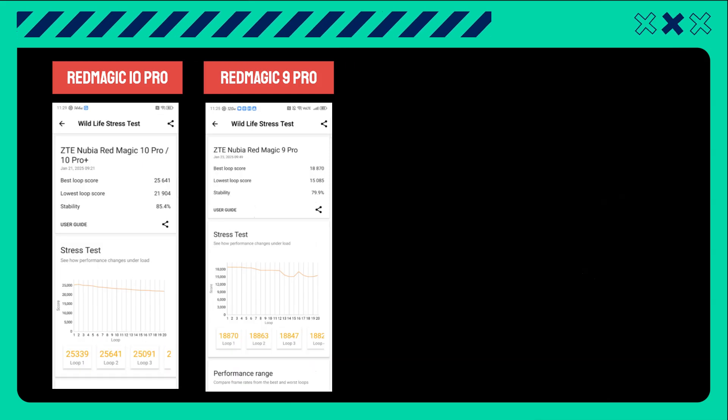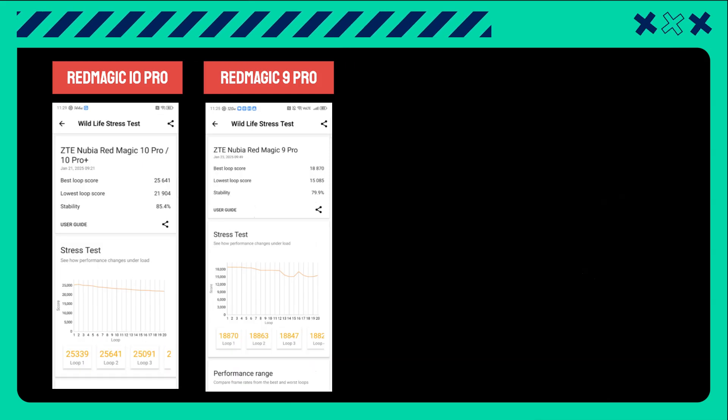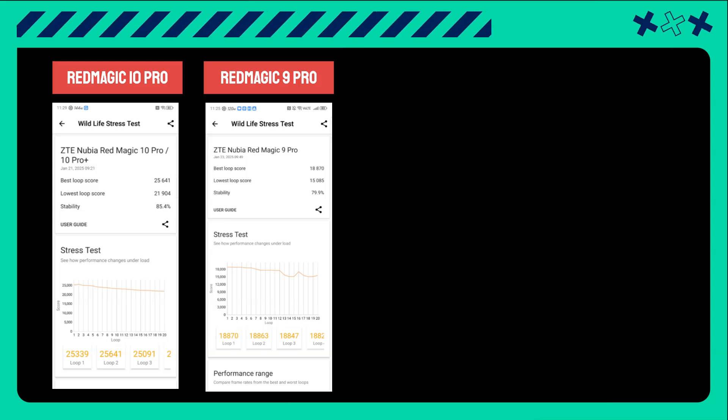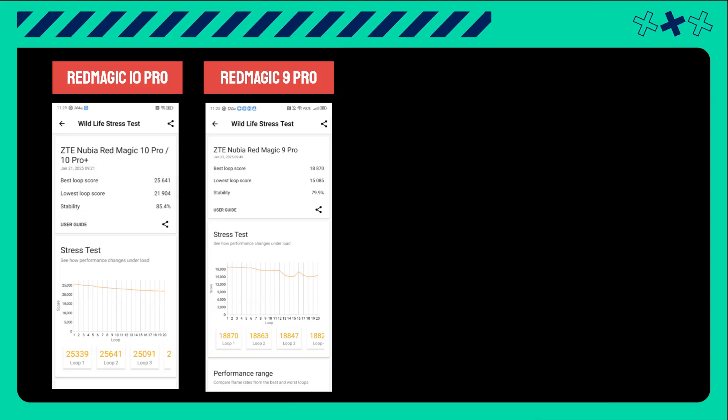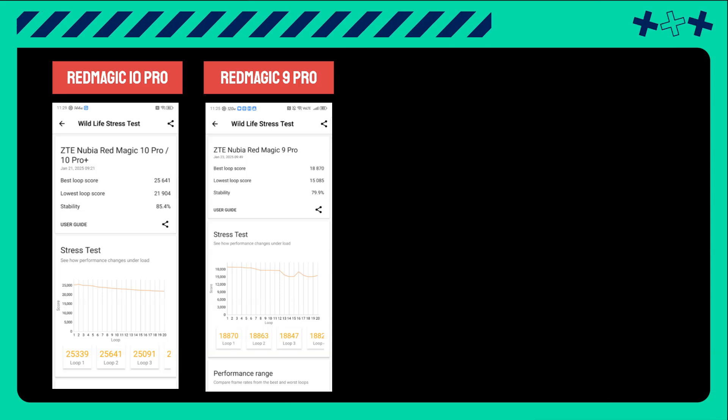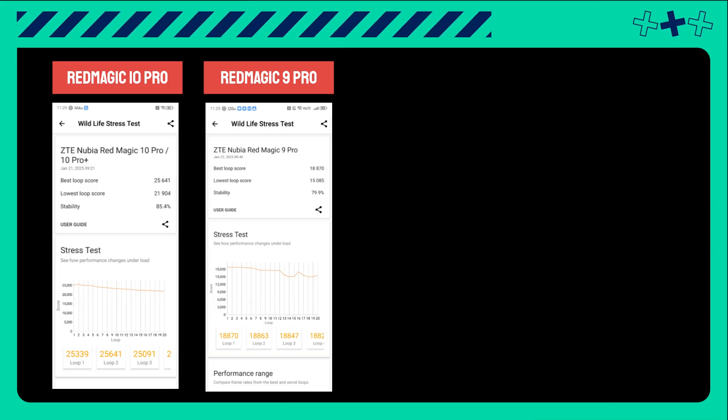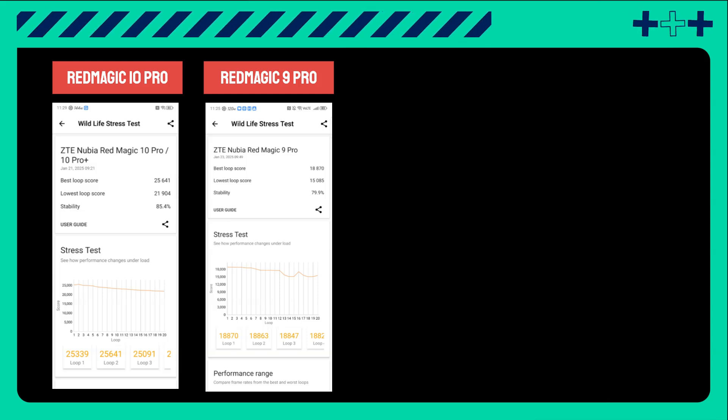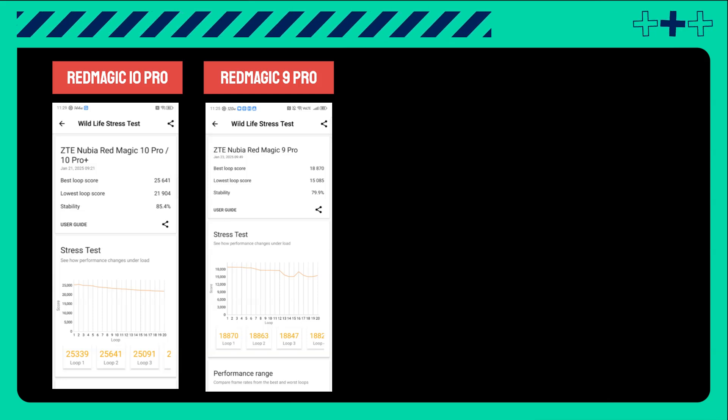Now it is time to move to the Wild Life Stress Test that doesn't focus on ray tracing. Instead, over 20 cycles, it simulates mobile games designed for longer, more immersive experiences.